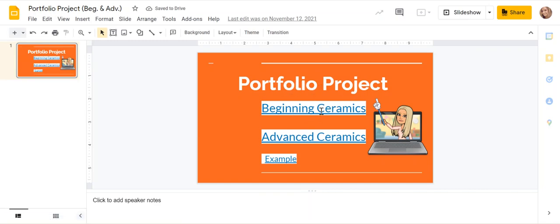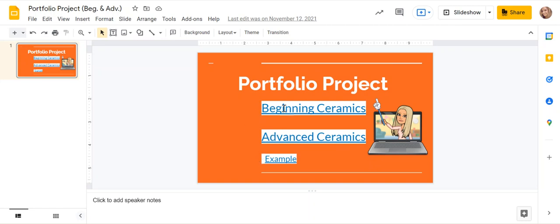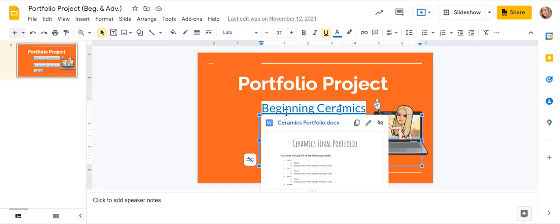So this says portfolio project. If you are a beginning ceramic student, you'll click here. If you're an advanced ceramic student, you'll click here because I don't want you to do the same thing you already did last year. So beginning ceramics, let me just go ahead and click this one.